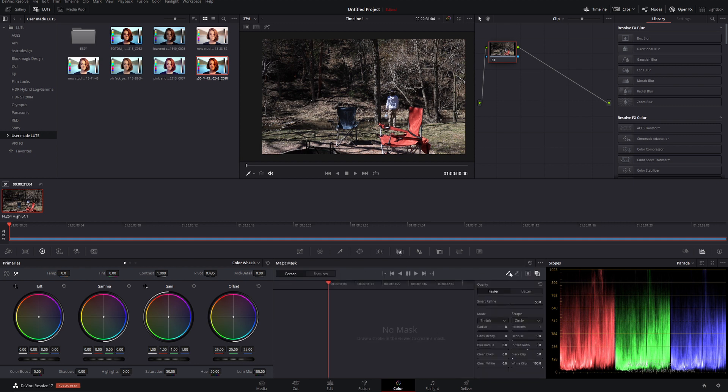When you click on it, you'll have the selector selected, and you can either switch to the deselector right here or hold Alt while selecting. On the other side, we have Person and Features. Person will mask a whole person, and Features just masks part of that person.